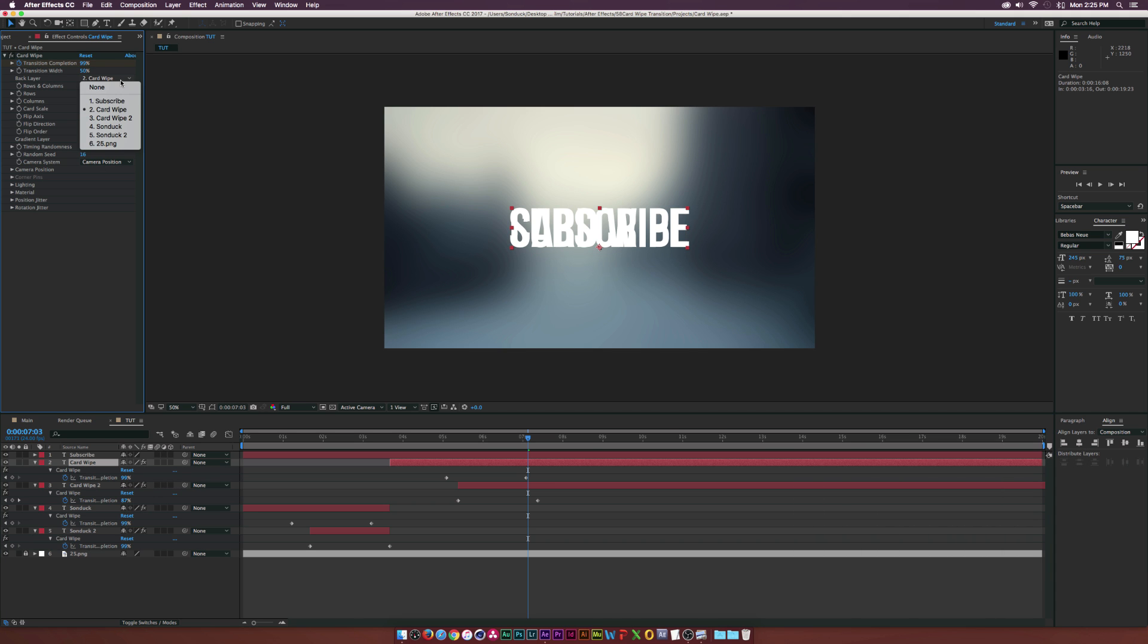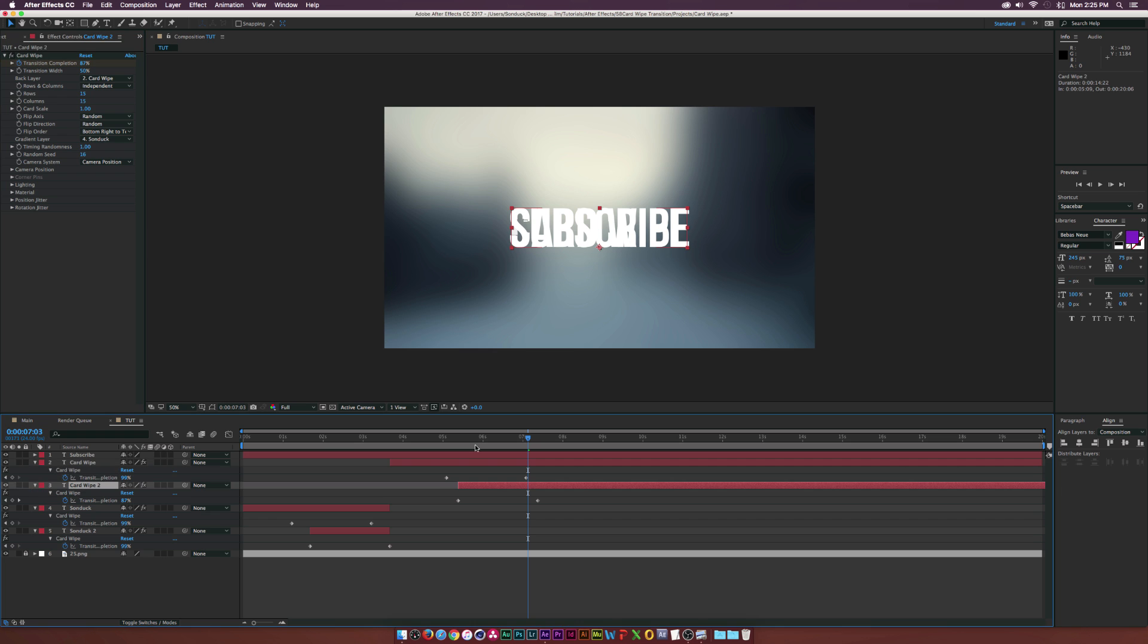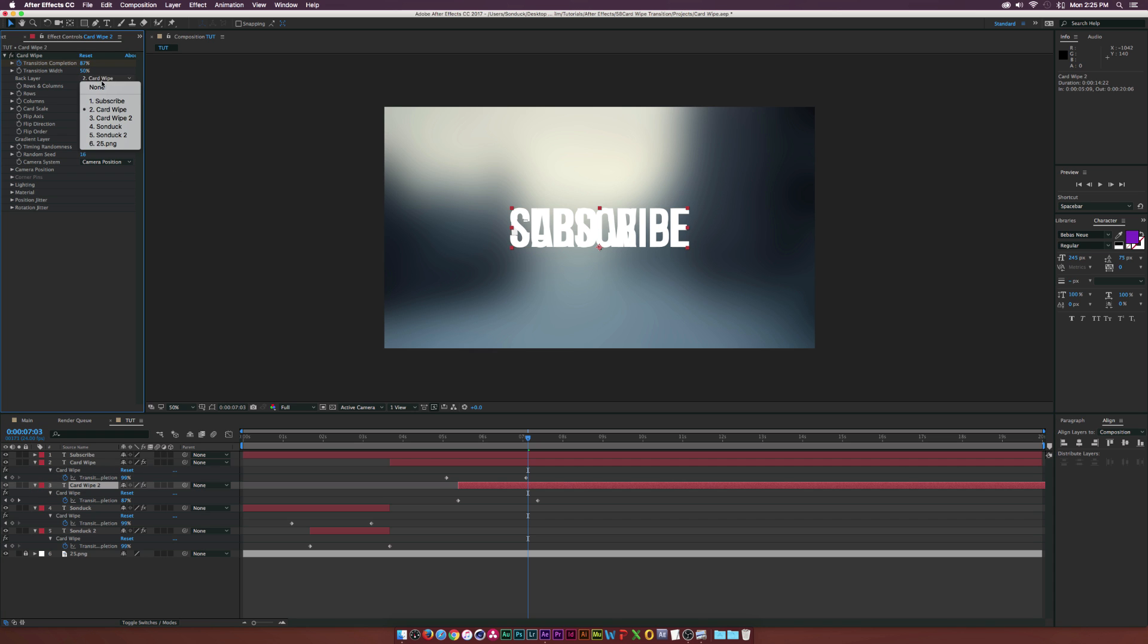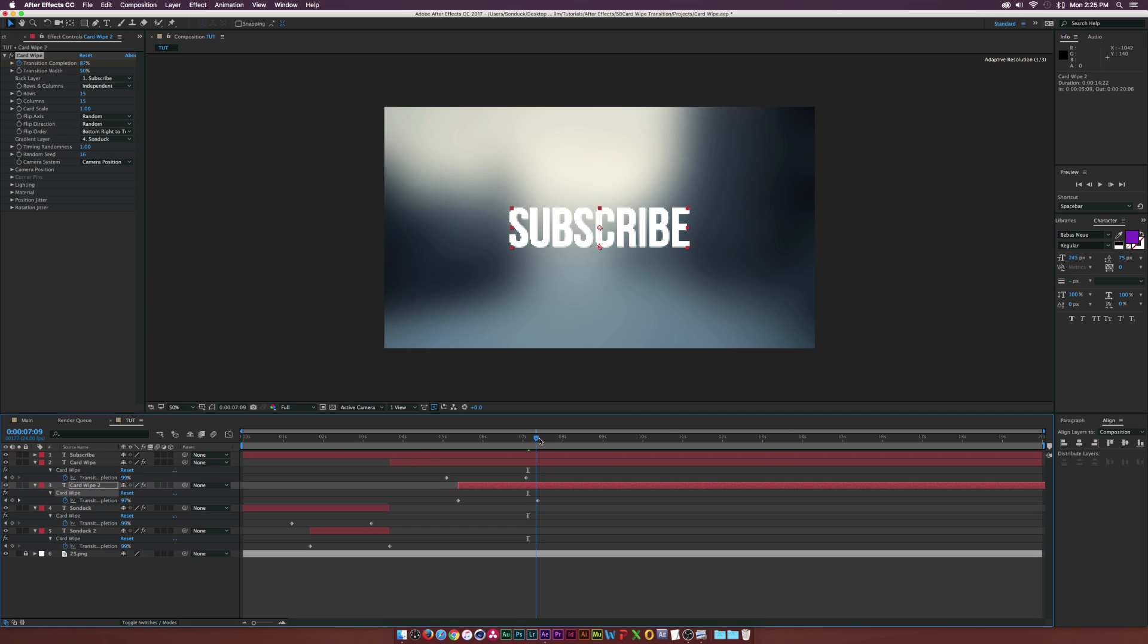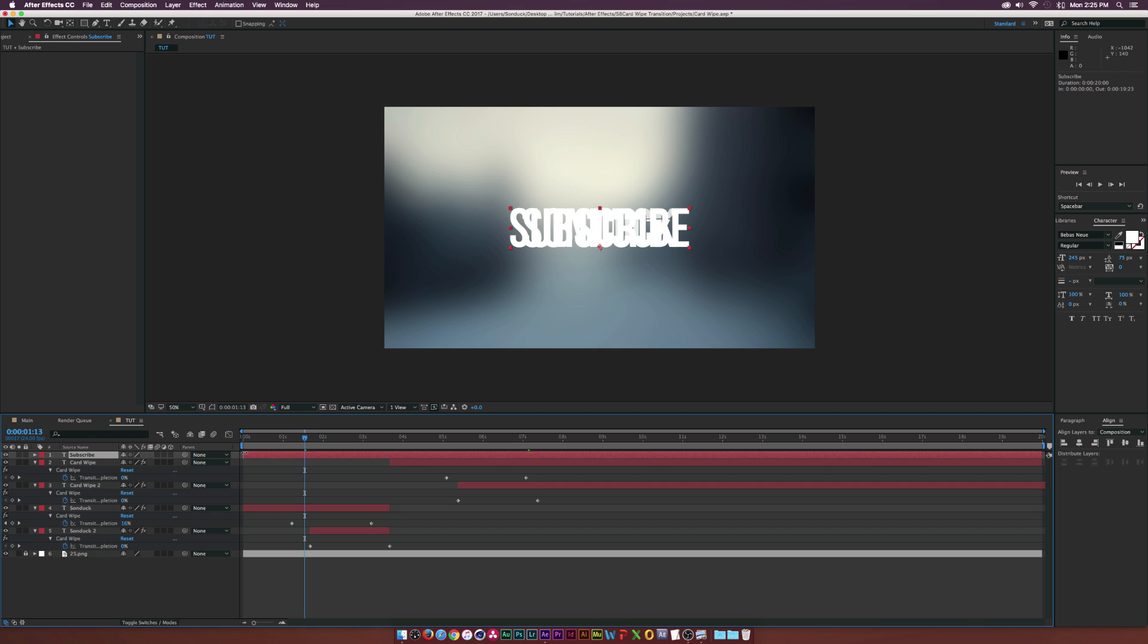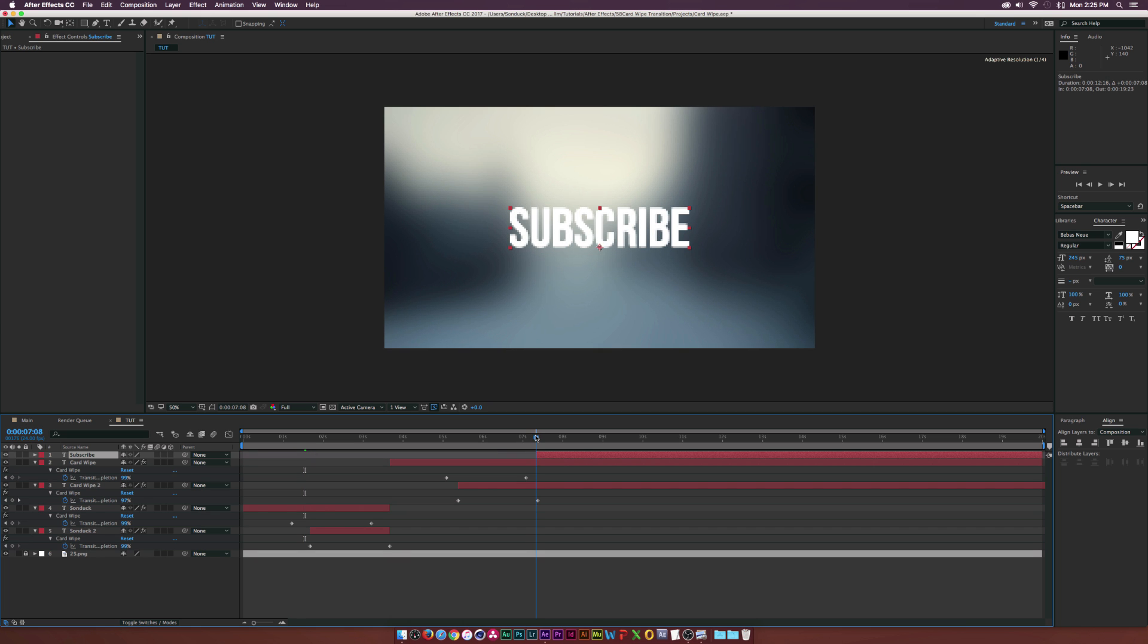Now with our new text in here, we'll go to the Card Wipe over here and we'll set the back layer to Subscribe, or at least our new text layer. Of course we need to go to the last keyframe here, grab our Subscribe text and drag that in to right there.